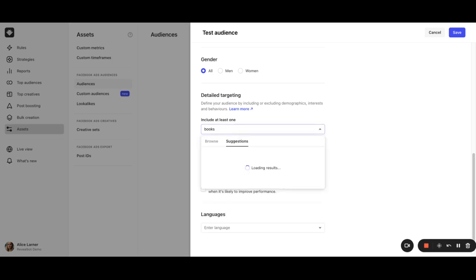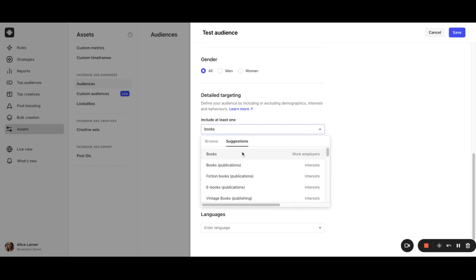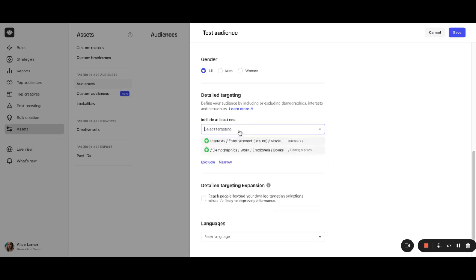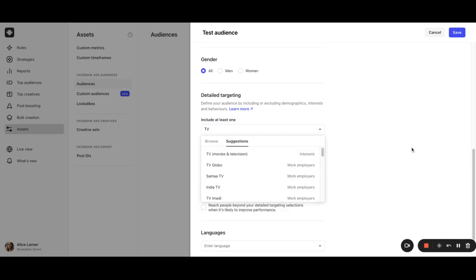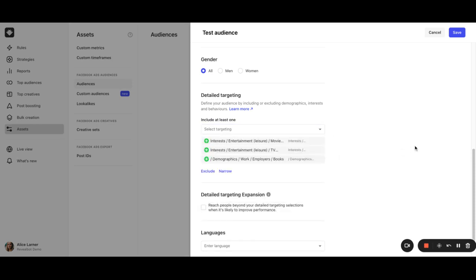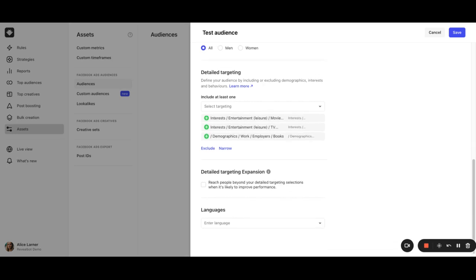The algorithm will look for people who match the location, age, gender, and language you selected, who also match with either movies, or books, or TV.